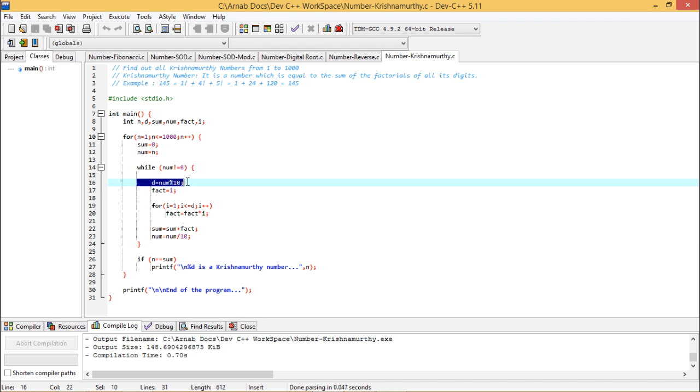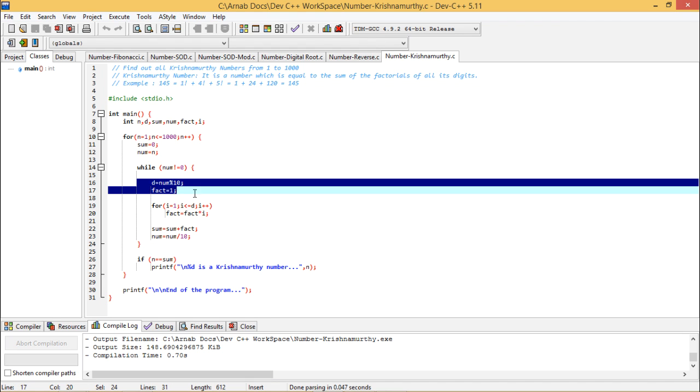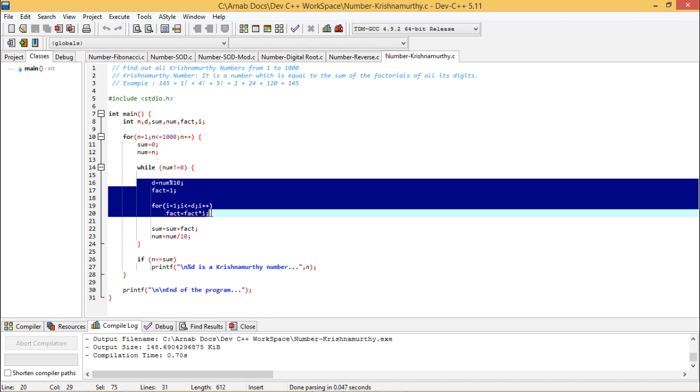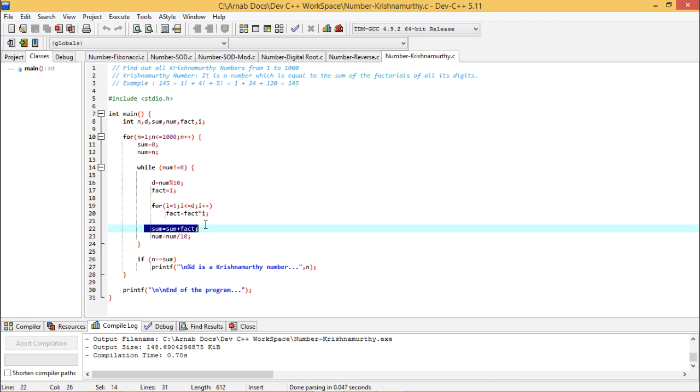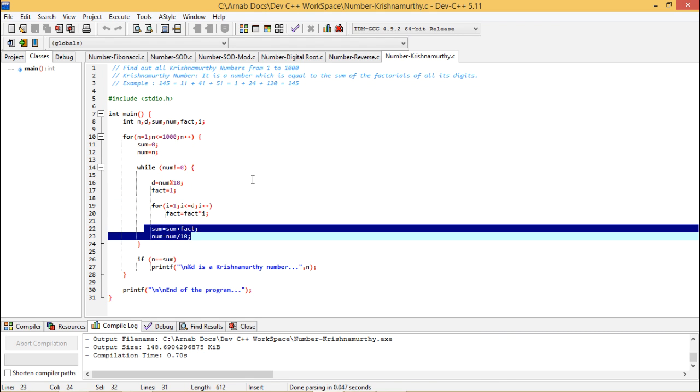Again I shall calculate the last digit available. Then using fact we can continue with the process and the sum is equal to sum plus fact and num is equal to num by 10. In this way the program will get on continuing.